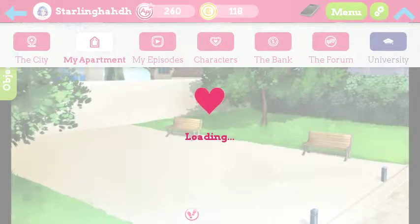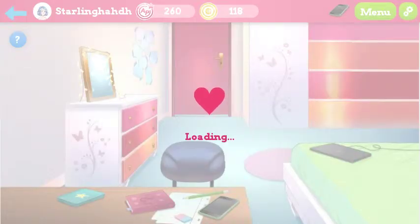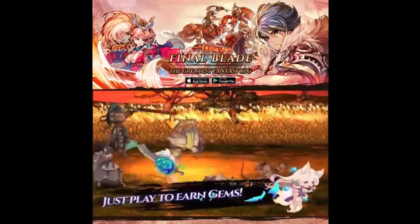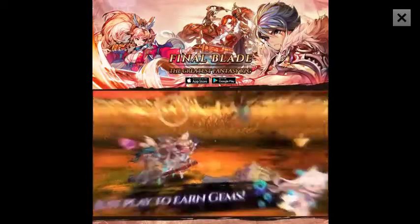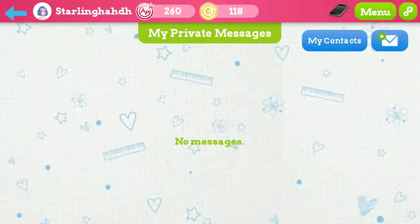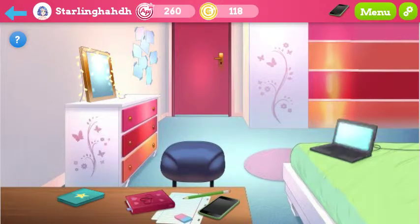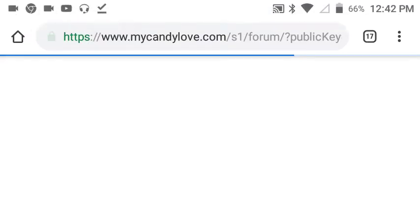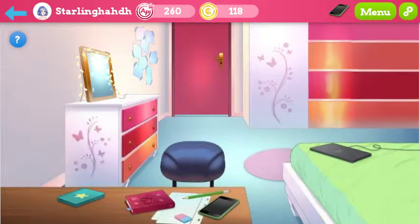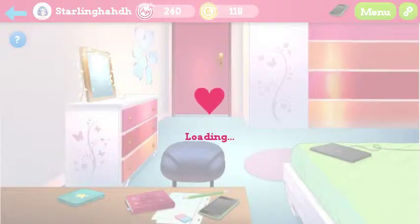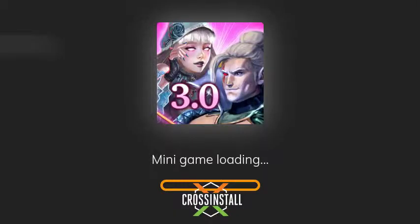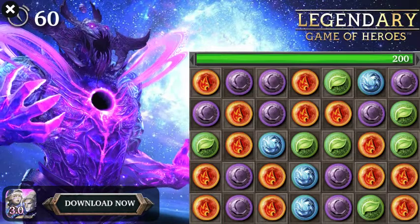My apartment — I'm sure that the enrollment form has got to be in here somewhere. Loading. Another thing — just play to earn gems. No messages. This is not what I thought it was. Open the door, I guess. And another ad — wow, this game is just ads, ads, and ads lately.